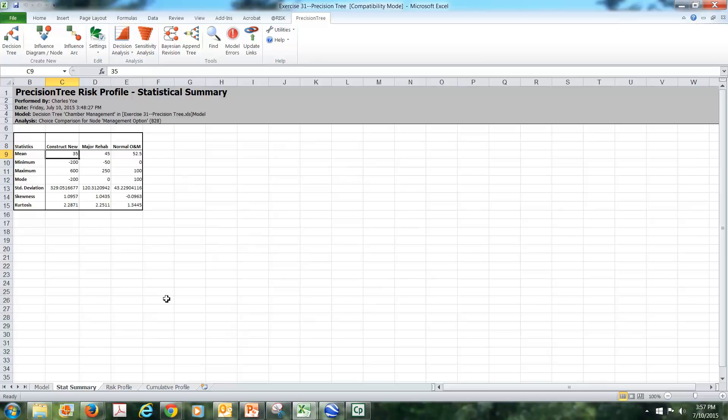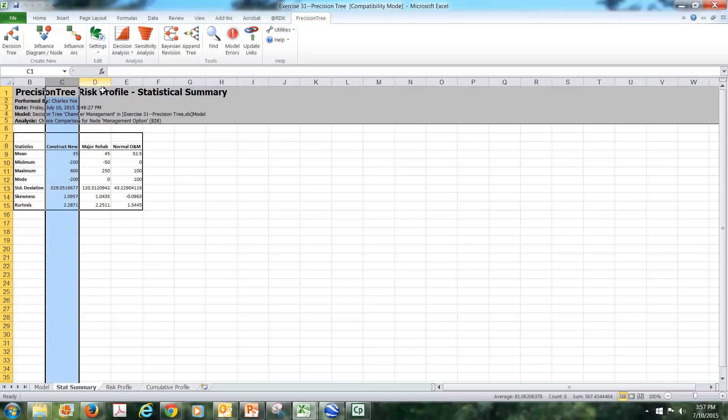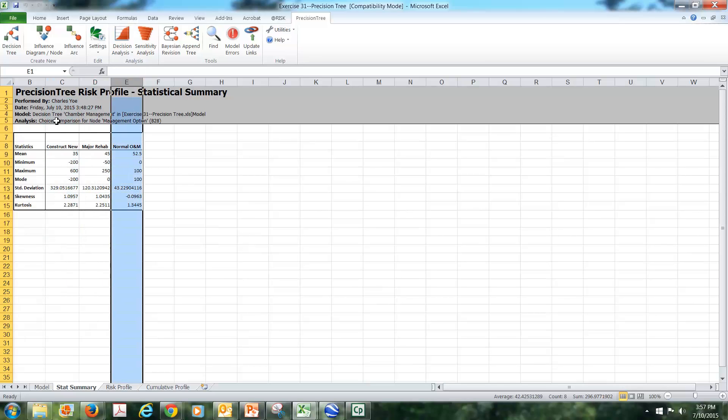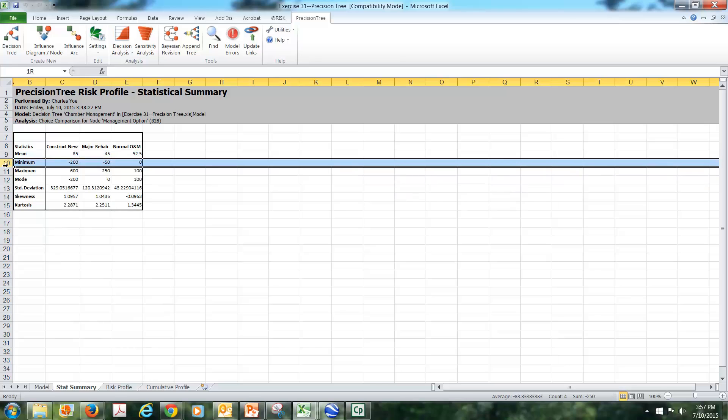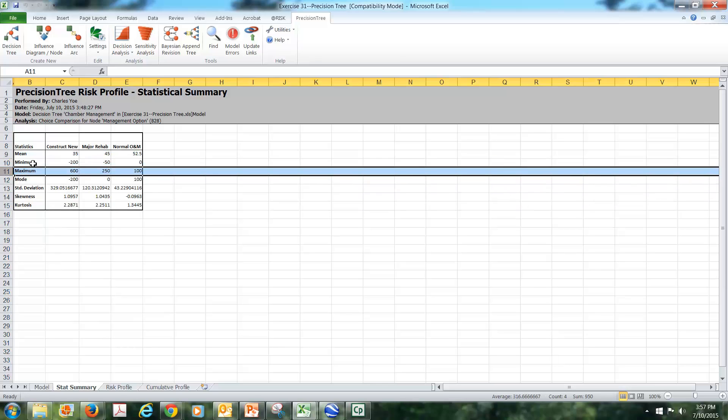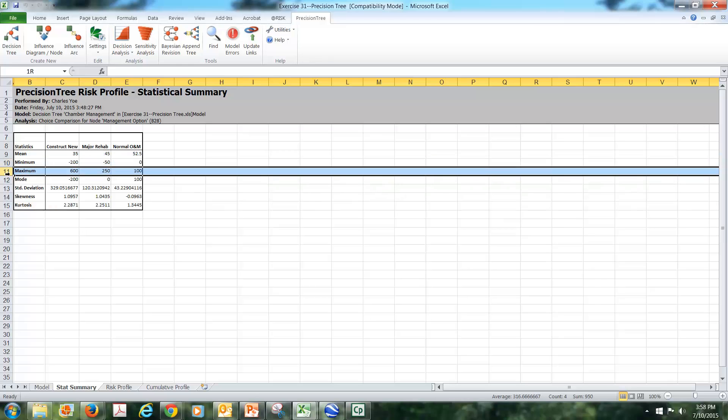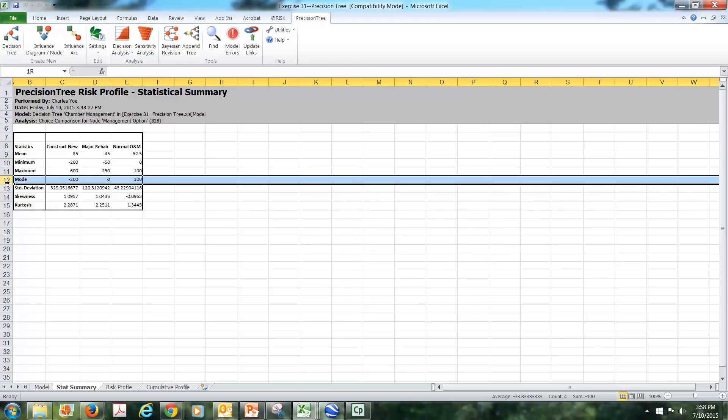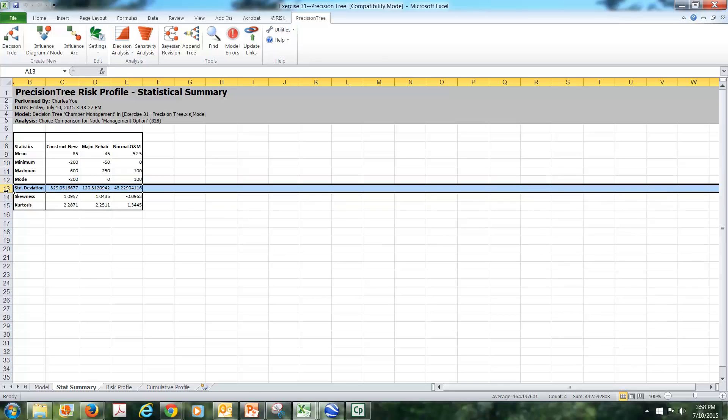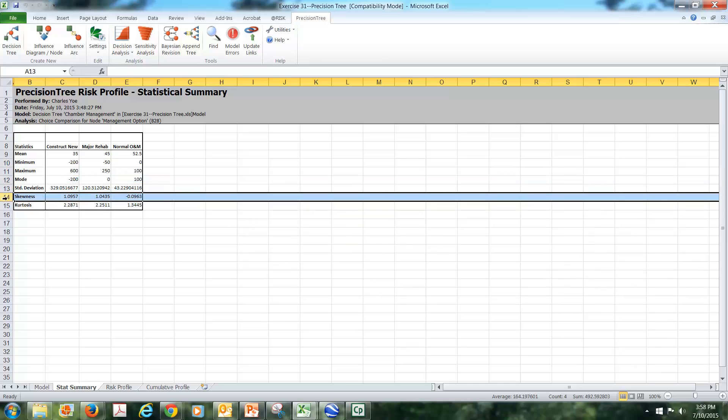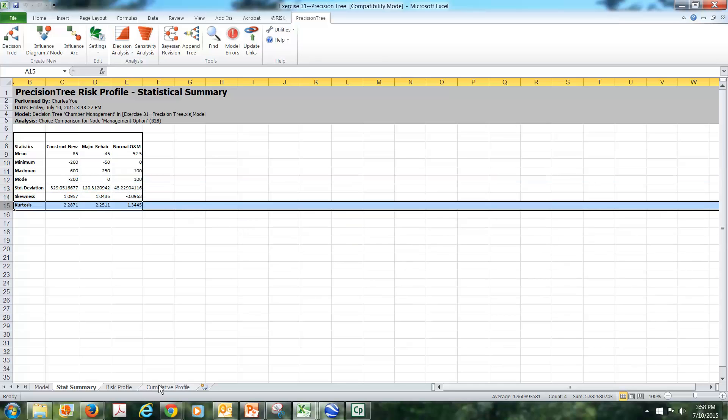One of these would be the statistical summary. Notice that what we have here are the three states of the world, and then in the rows we have different statistics. We have the mean or expected value for each, the values that we put in—in this case it was a minimum, a maximum, and the most likely value—and then it calculates a few other values for us as well if you'd be interested in seeing them.